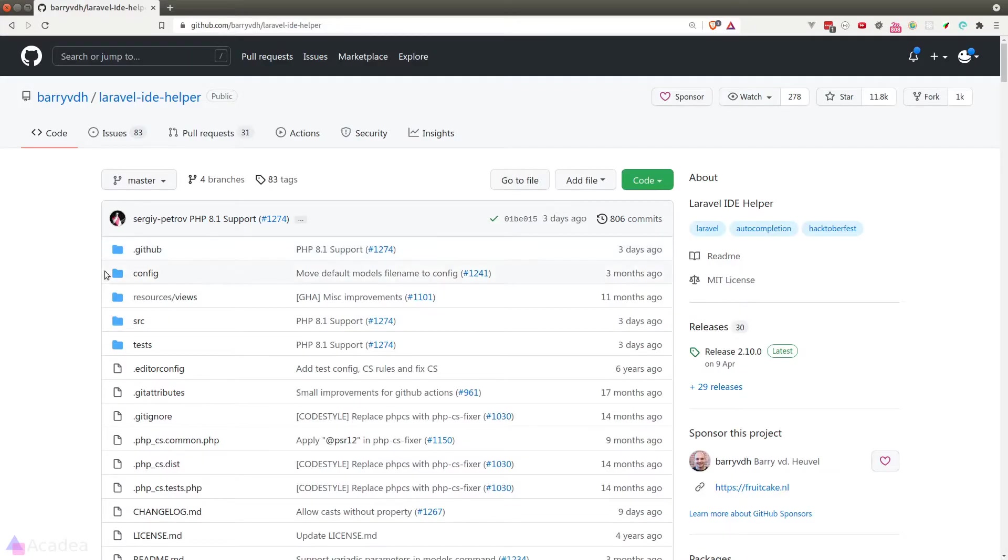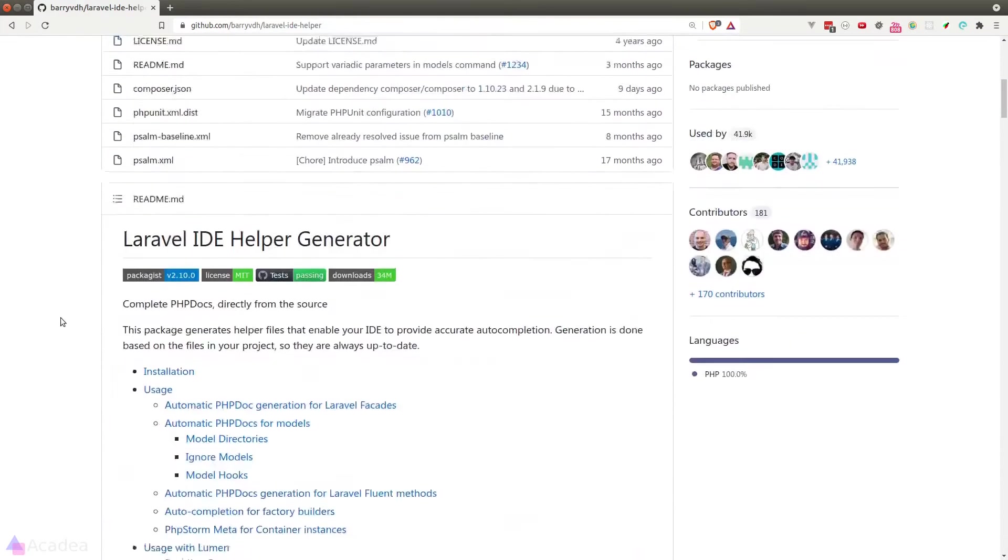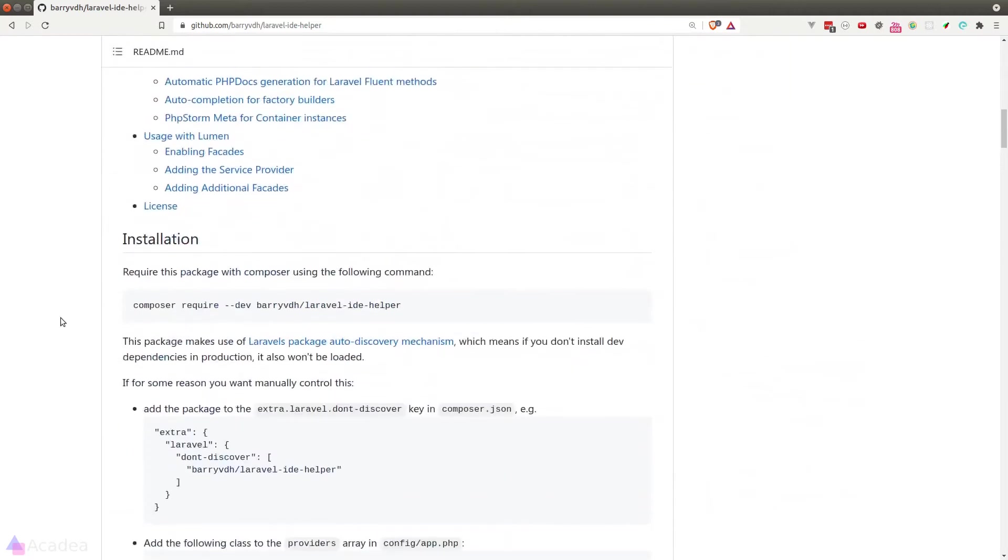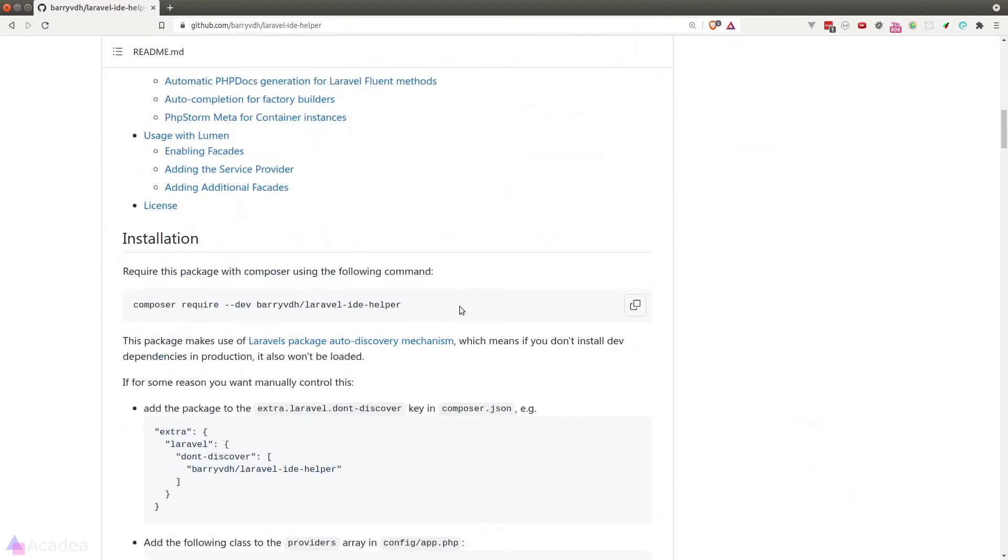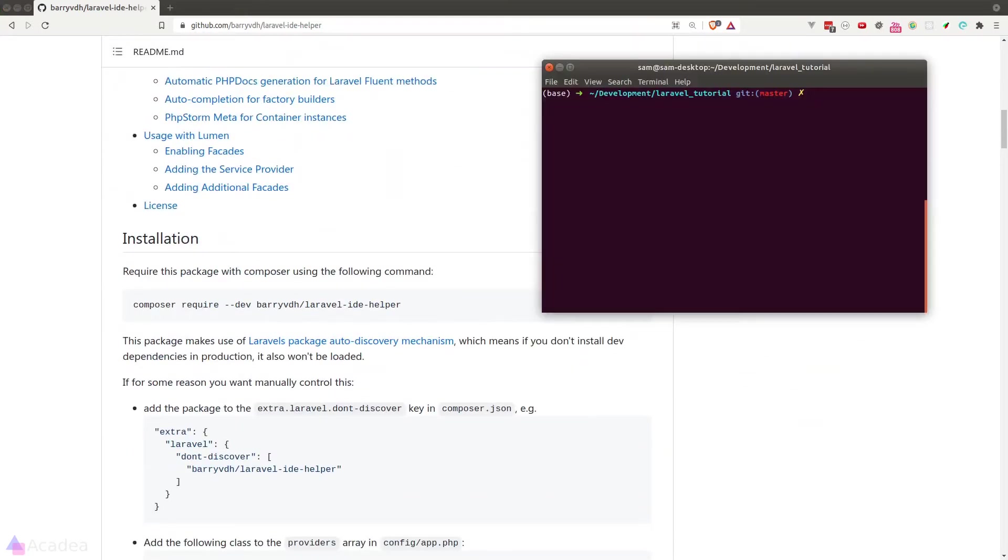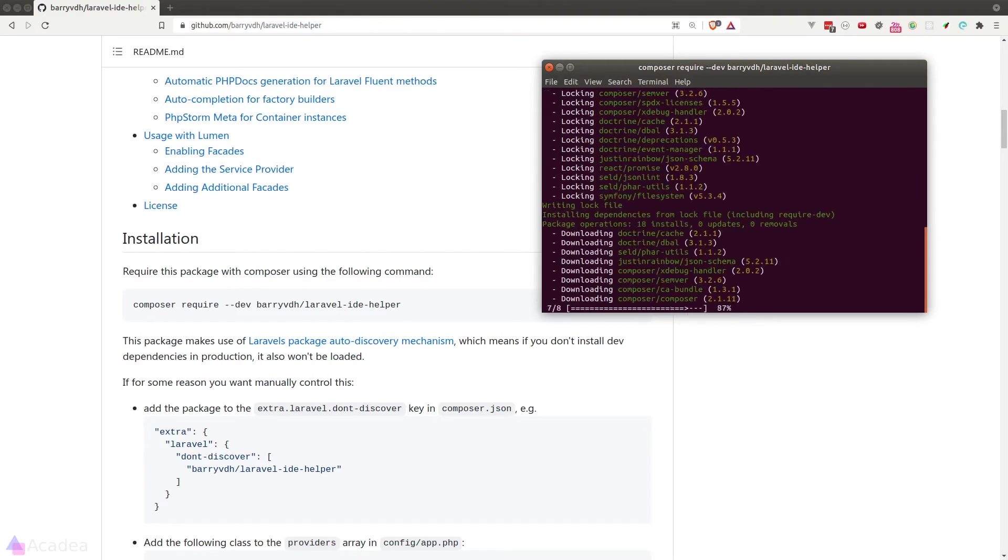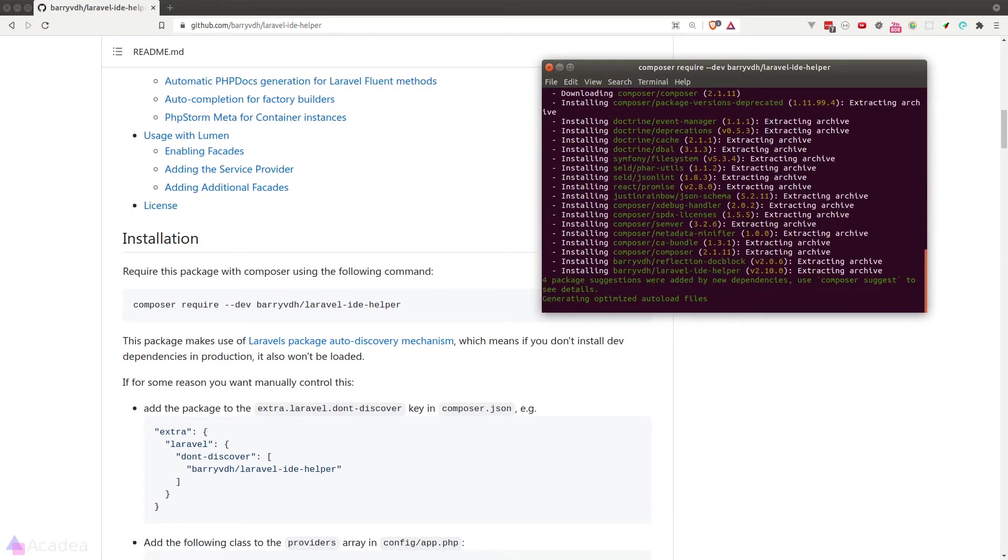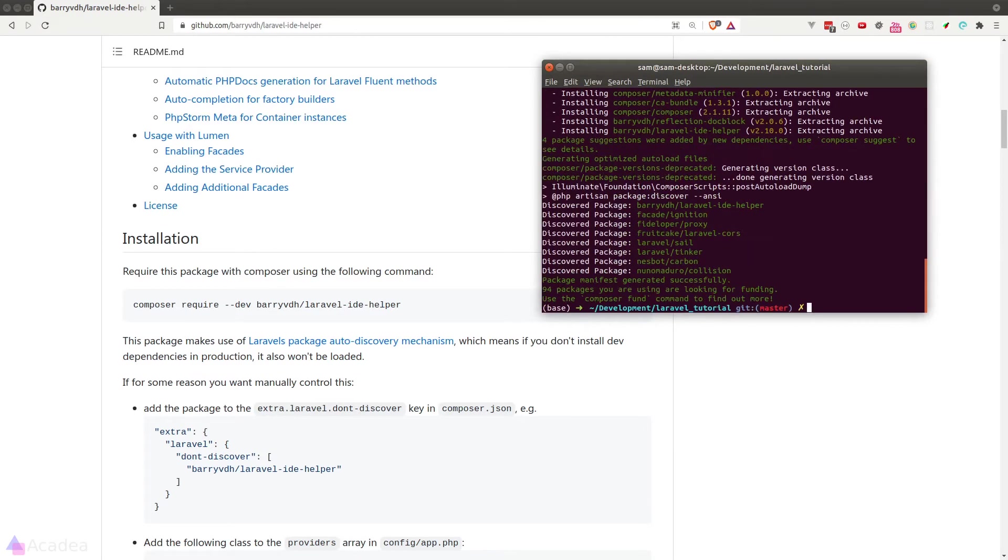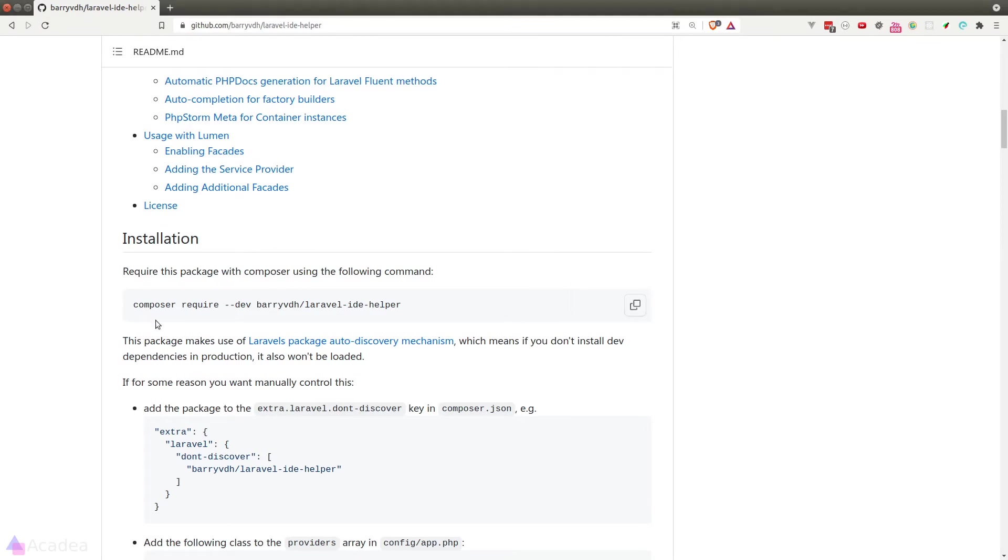We'll go to the package repository and go ahead and click on the installation instruction, go to our terminal and paste it in our project. Once the installation is completed,